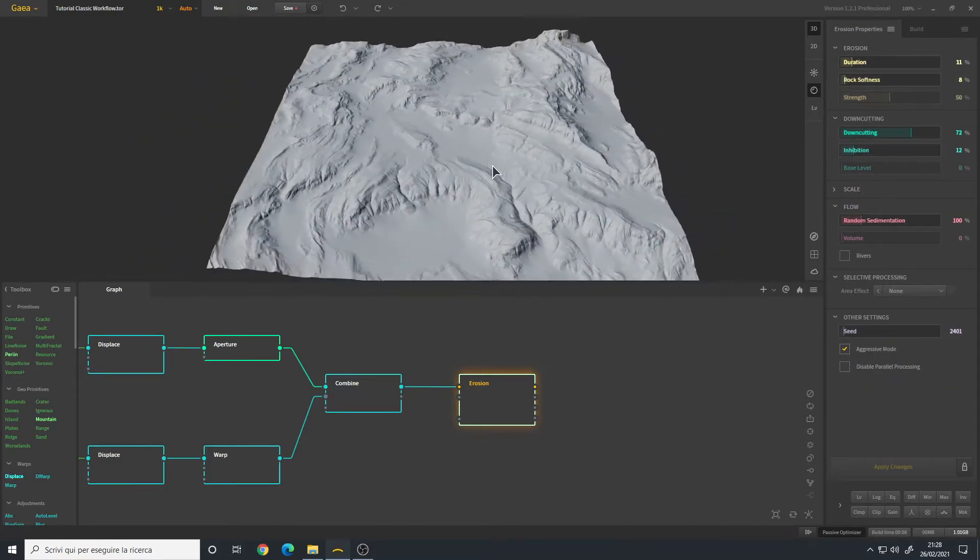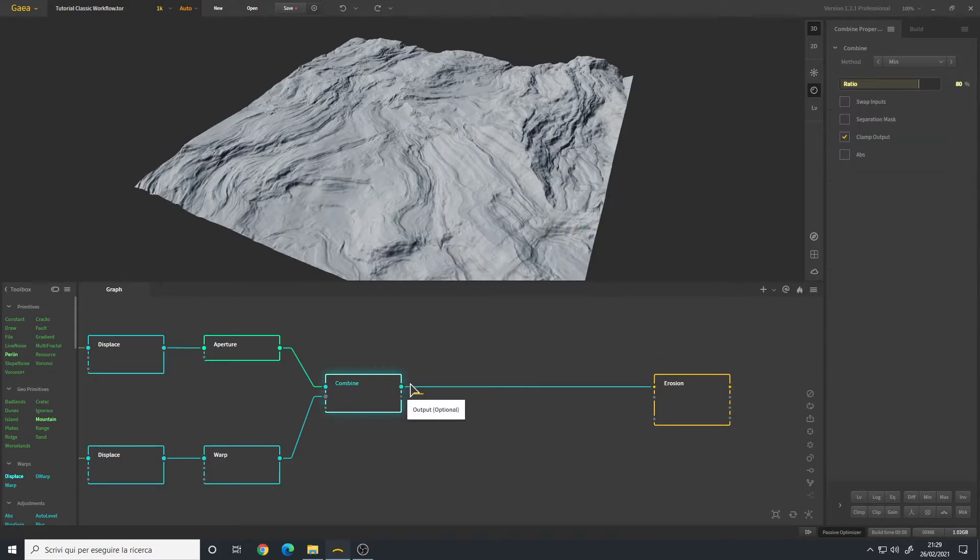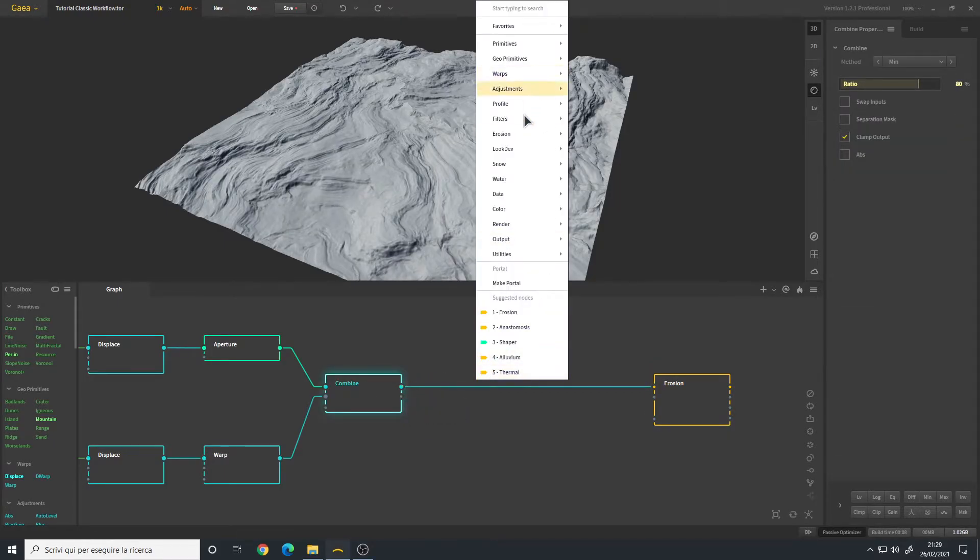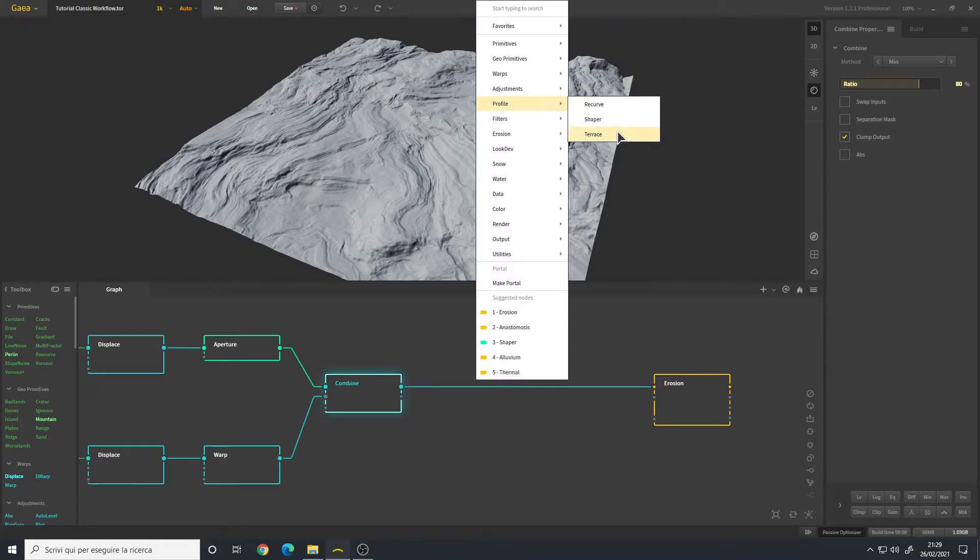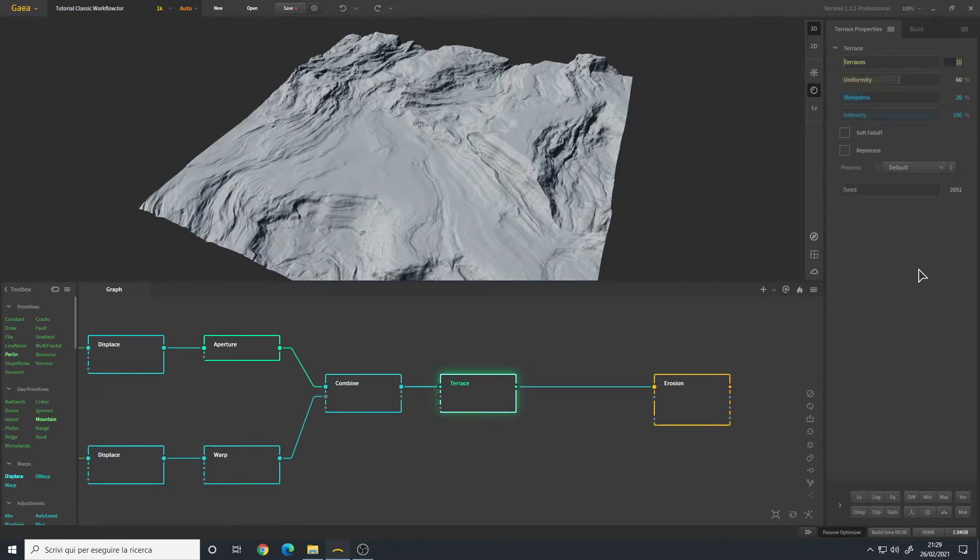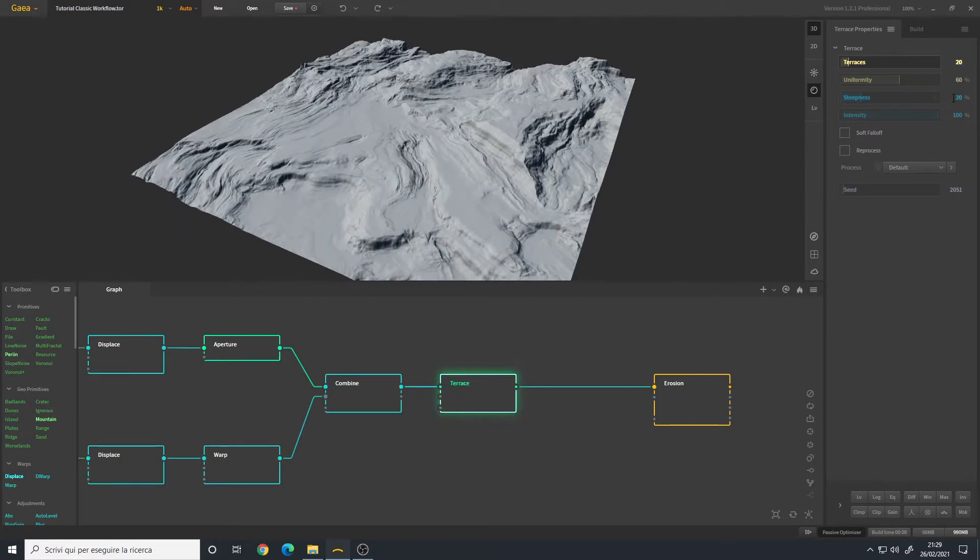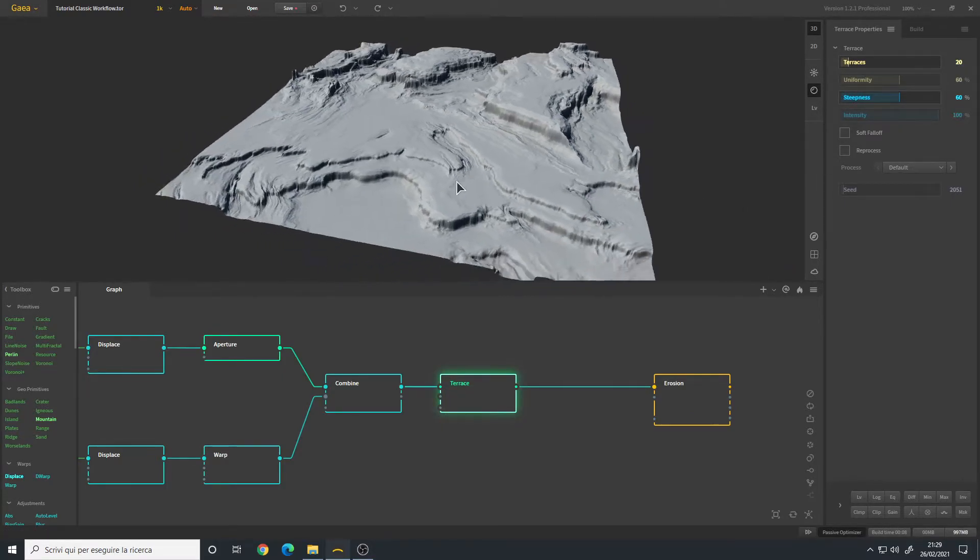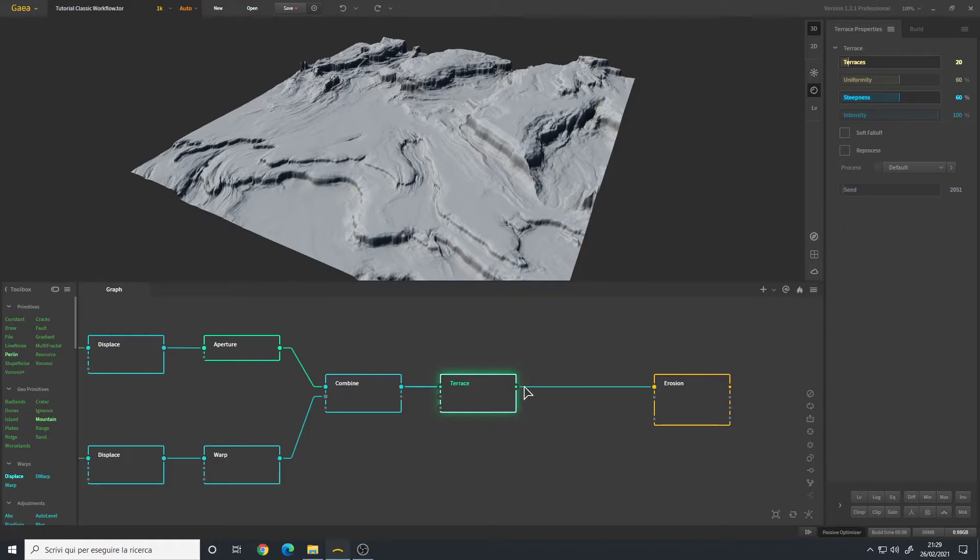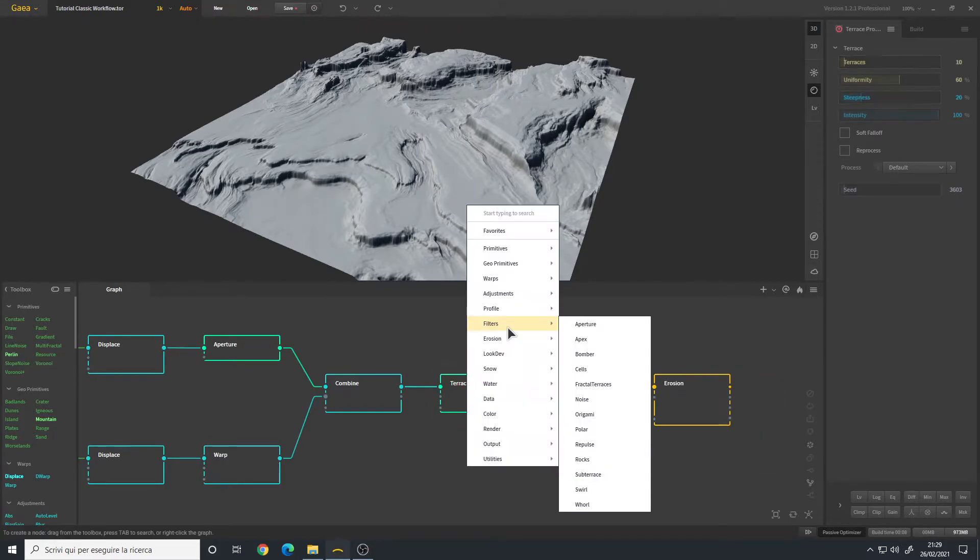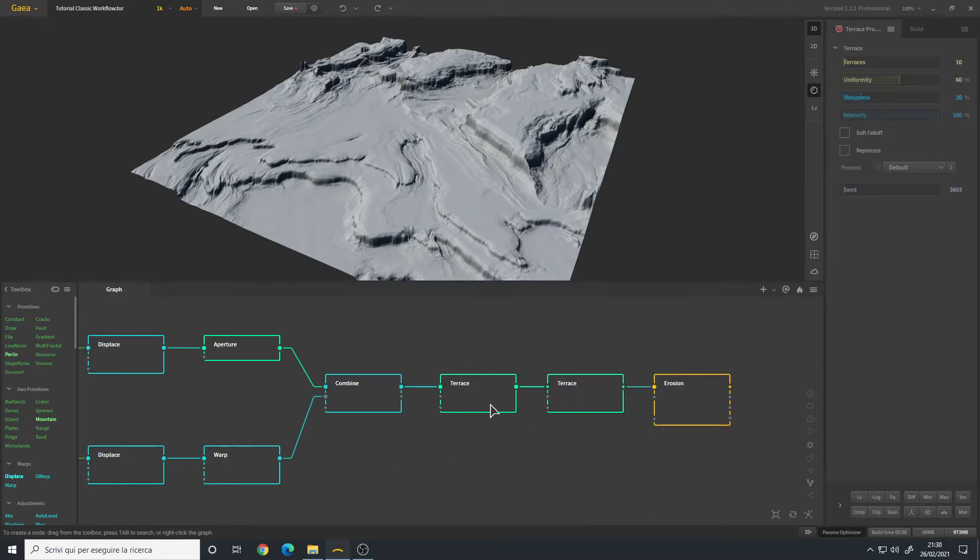Let's add a Terrace. We can change maybe, let's say 20 terraces. Let's try 20 step next to 60 percent, and then uniformity I will leave it to default for now. Let's add another terrace. We also have the option for Fractal Terraces - this is another good node for creating terraces. We can try it later if this method doesn't work out as I want.